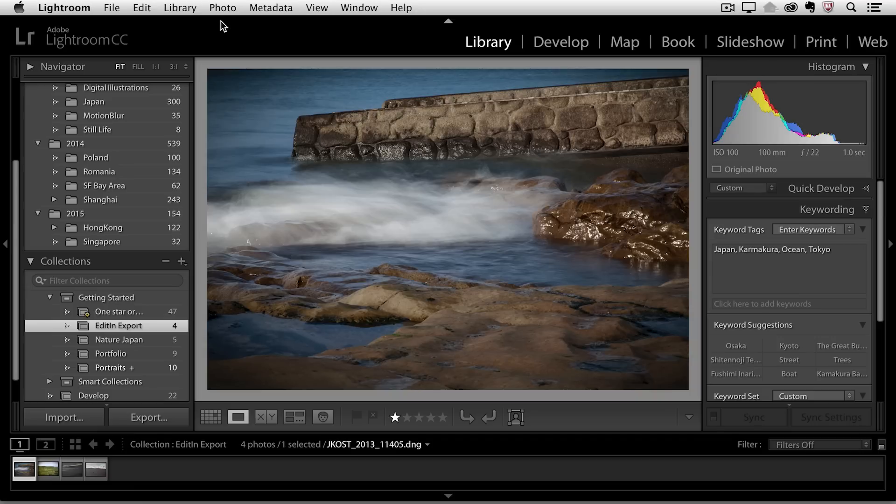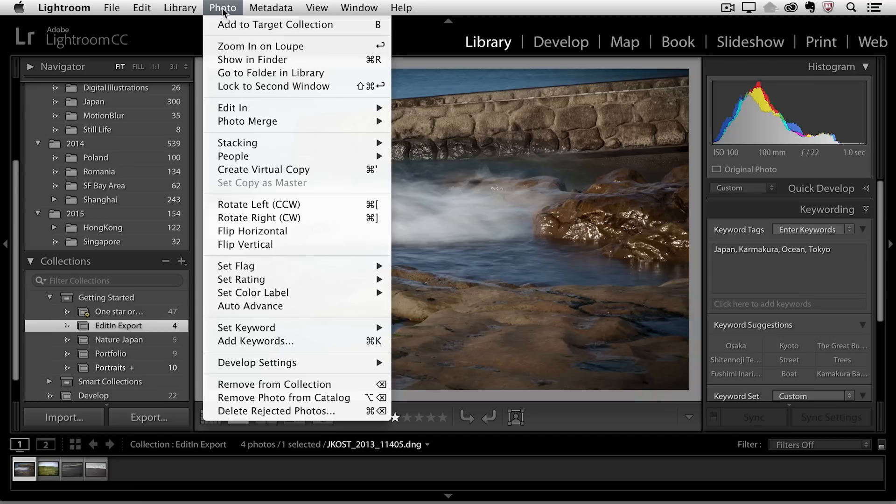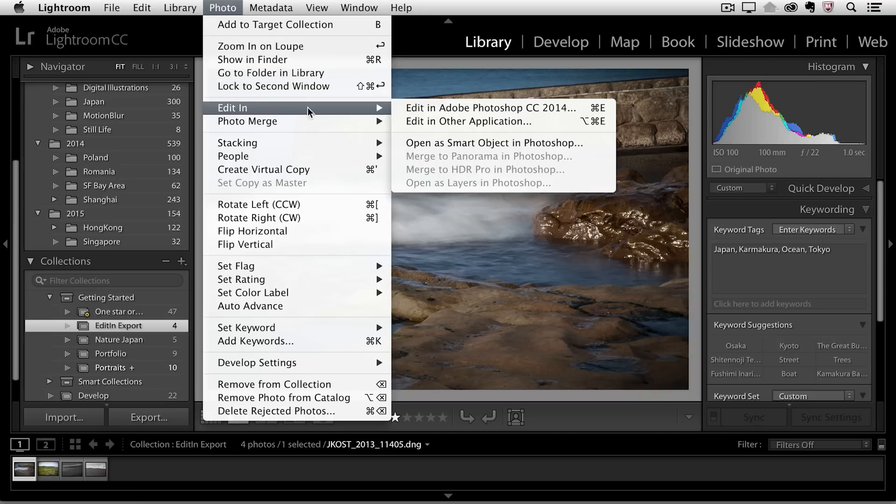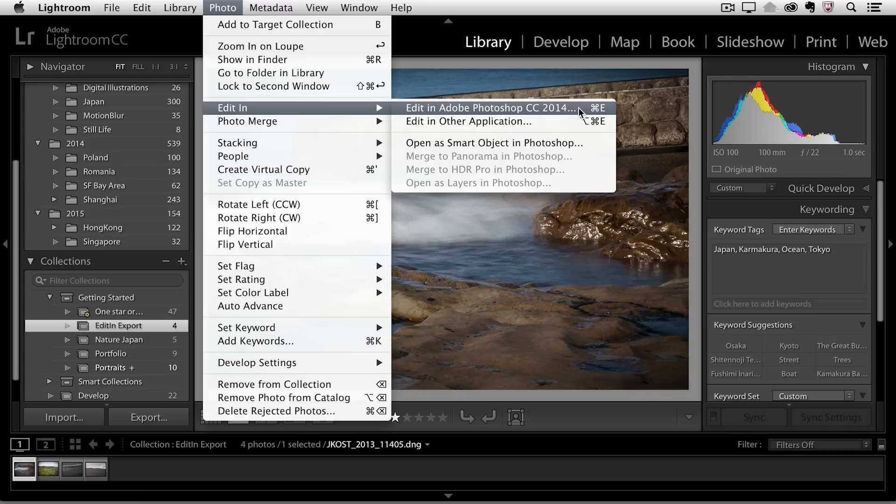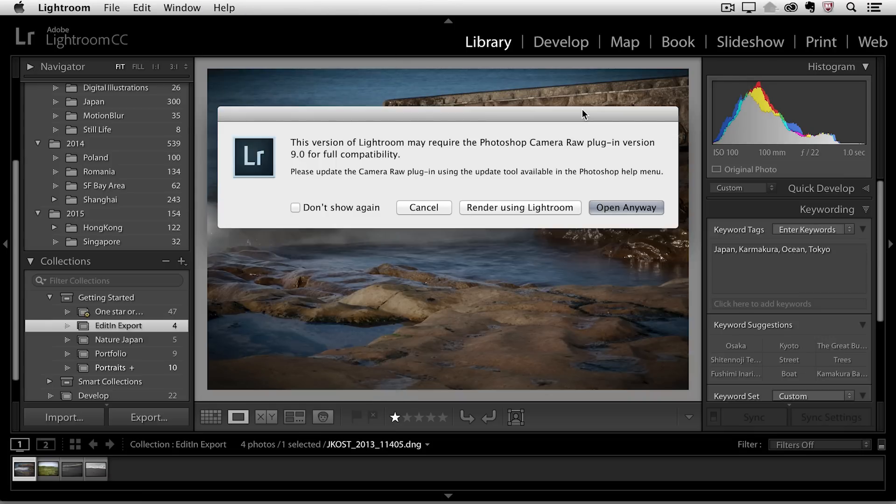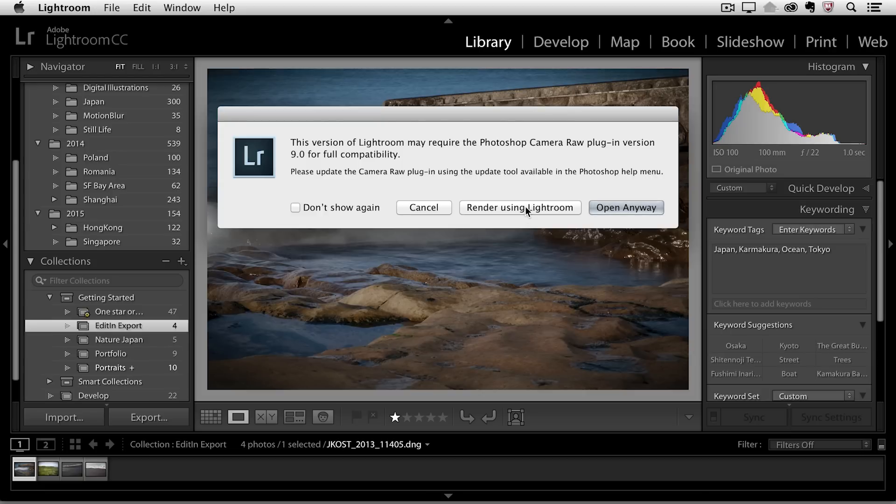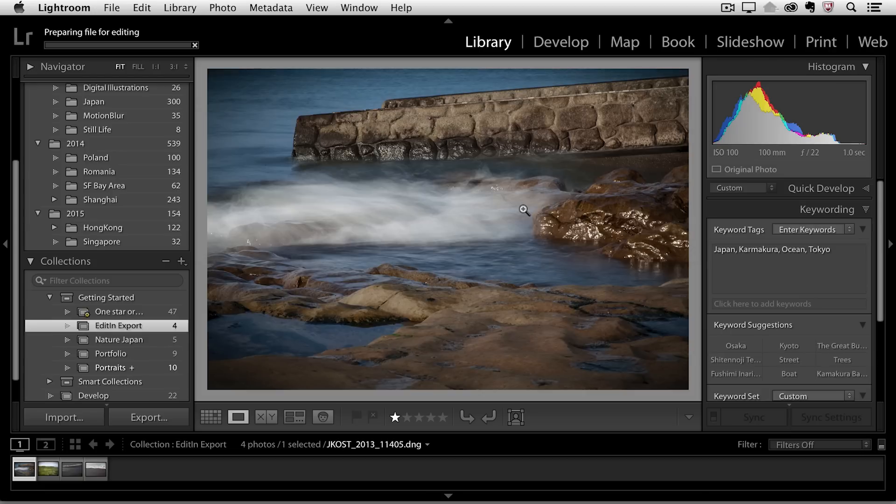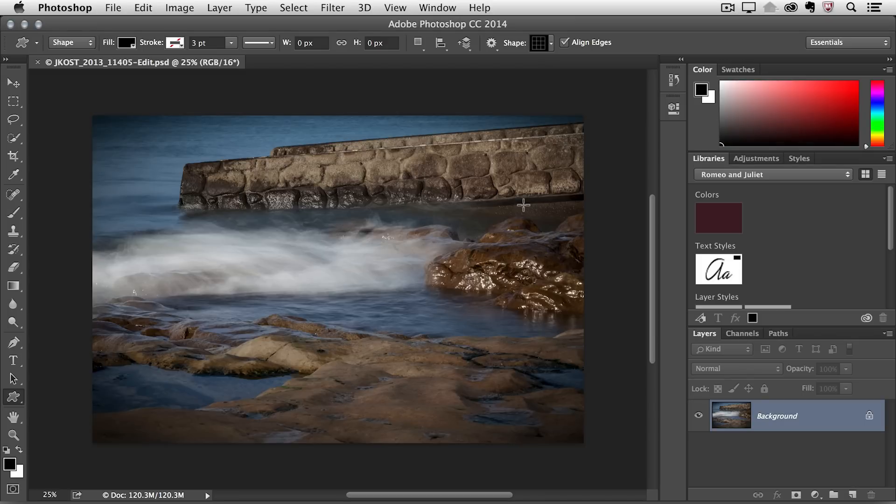We'll close that, and then use the Photo menu to choose Edit In, and then we'll edit this in Photoshop. We can also use the keyboard shortcut Command E or Control E on Windows. If you're running the same versions of Camera Raw in both Lightroom and Photoshop, then you won't even see this dialog box. But for now, I'll choose Render using Lightroom. So Lightroom's going to create this pixel-based file, and it's handed it off to Photoshop.